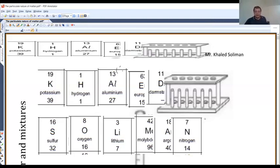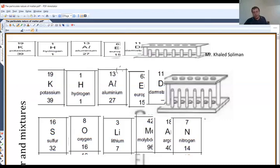This is the second class for the IGCSE Chemistry syllabus. Last class we explained the topics of matter and mixtures. Today we're going to do some practice questions related to those topics, because they are the first two topics in the CIE syllabus. The two topics are common between the three boards, but they are the first two topics in the CIE syllabus.